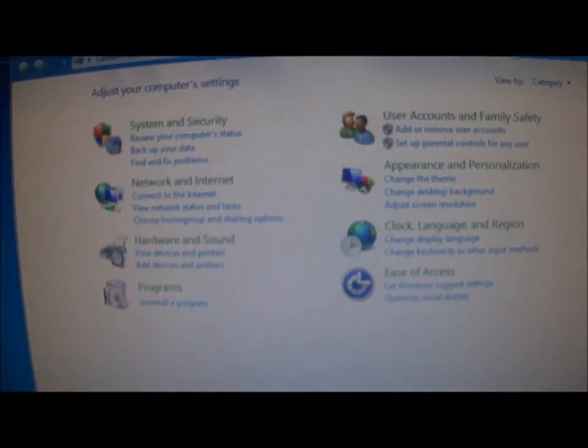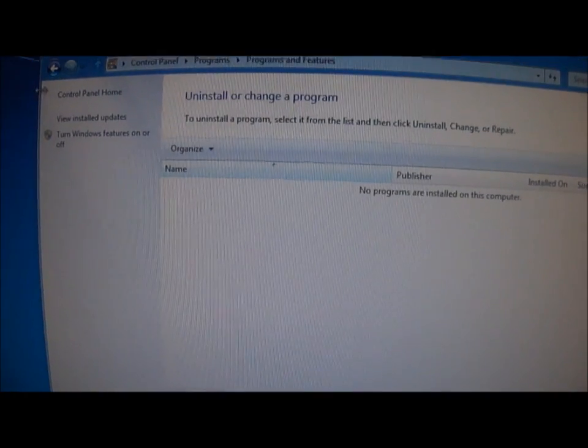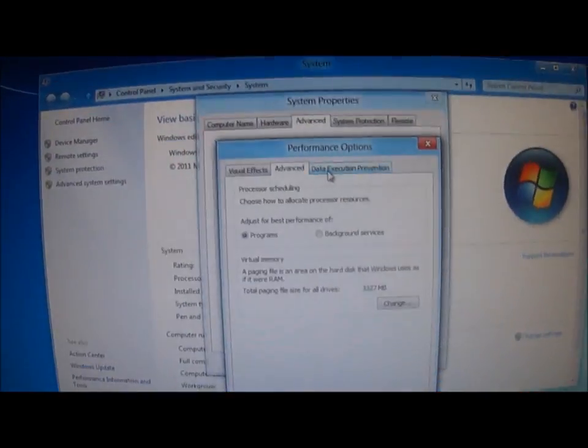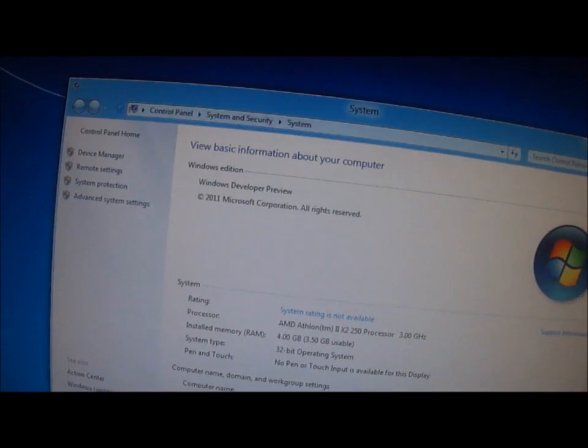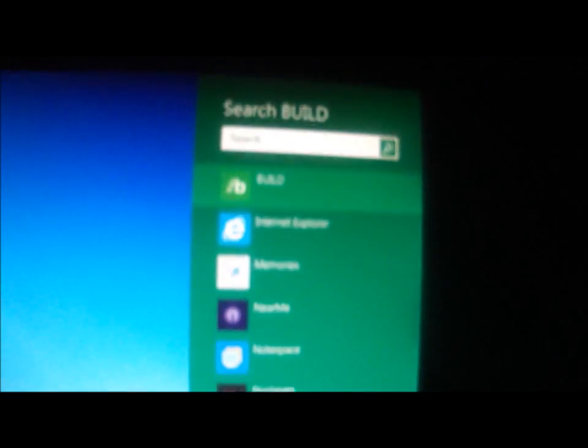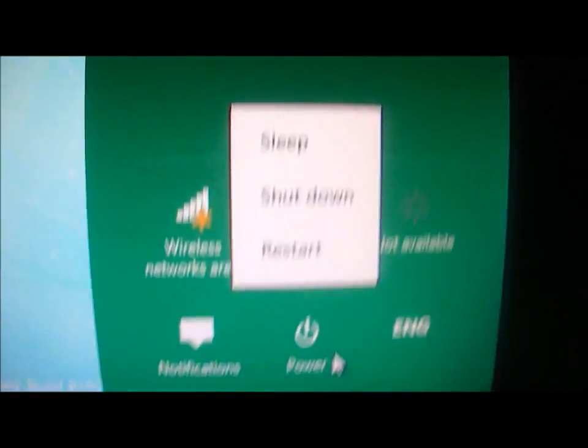When you click on more settings, this will pop up and you can see that it's the same. Click Properties — same thing. And if you want to shut down your computer, click on Settings, then click on Power, and choose Shut Down or Restart.